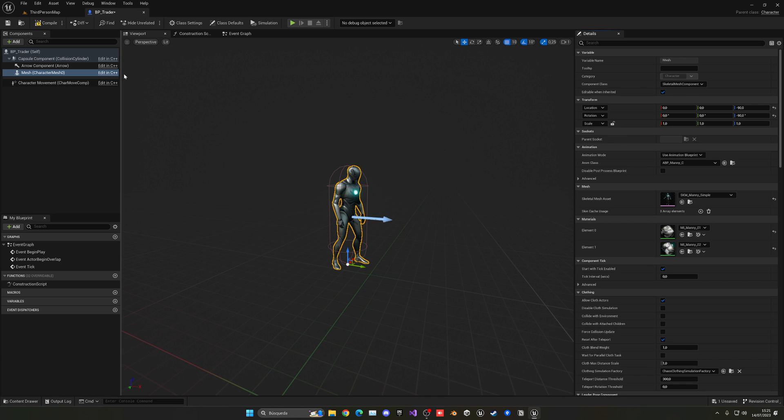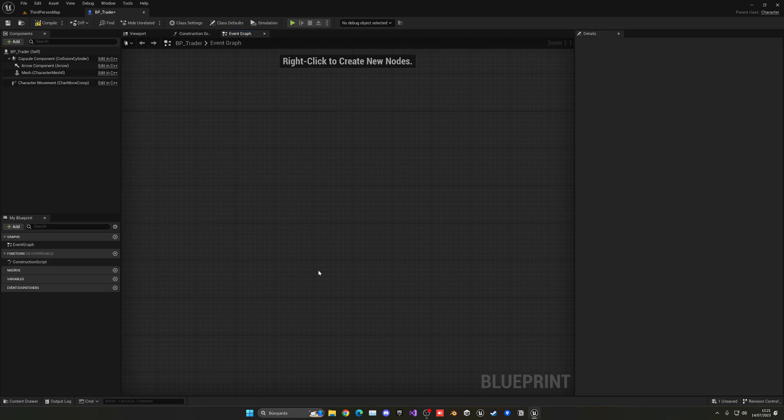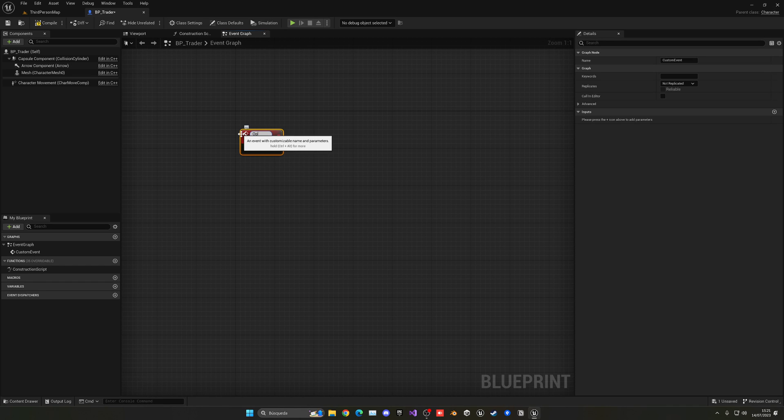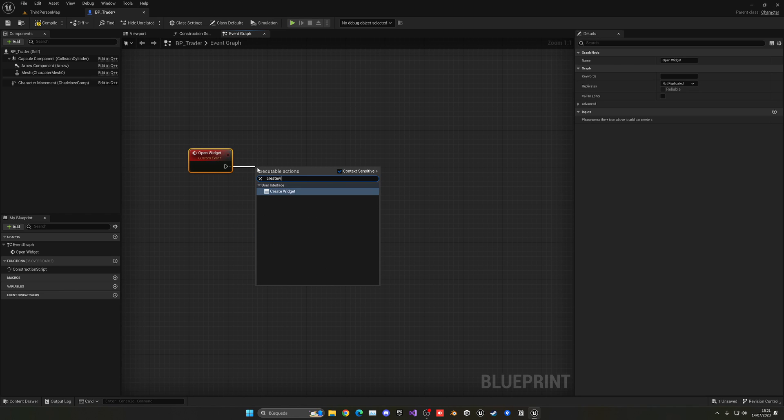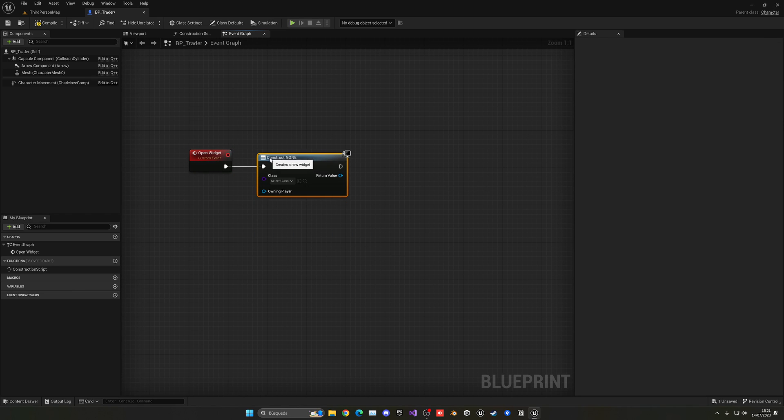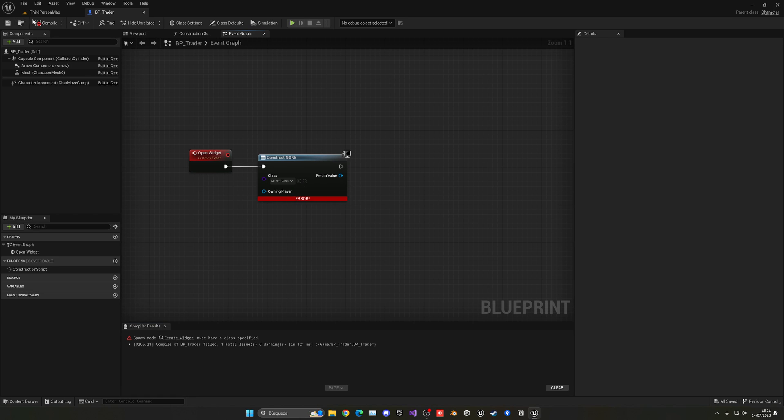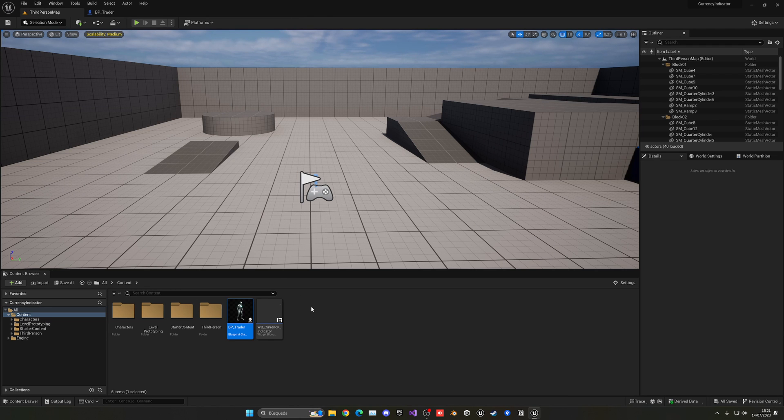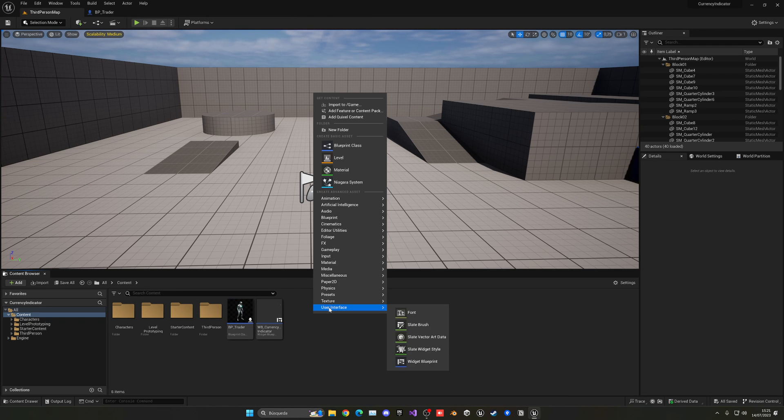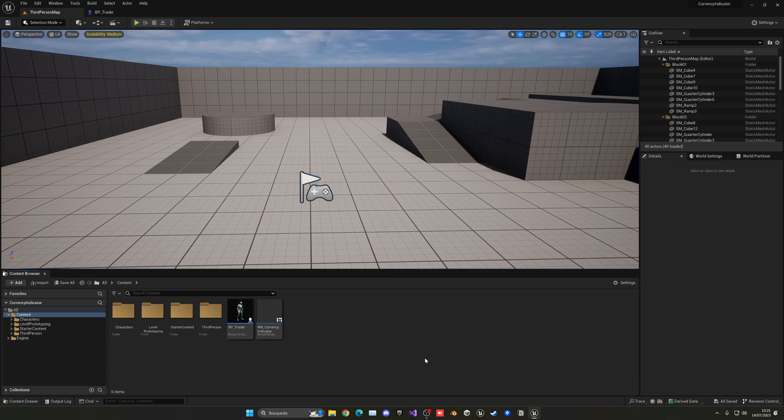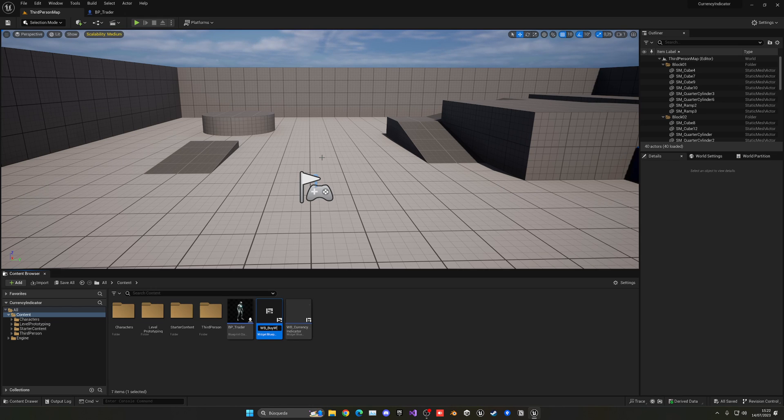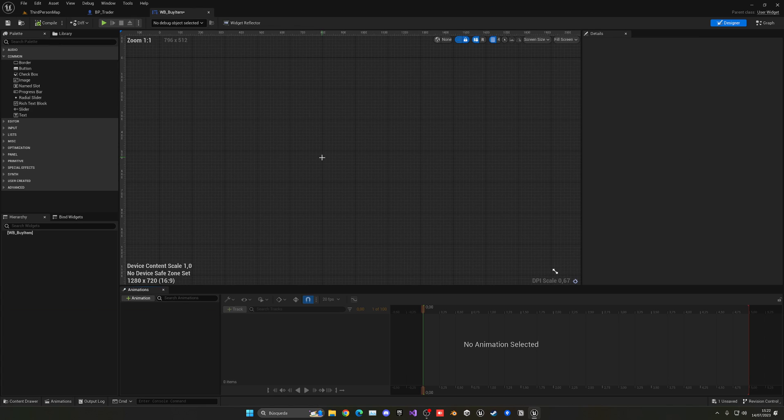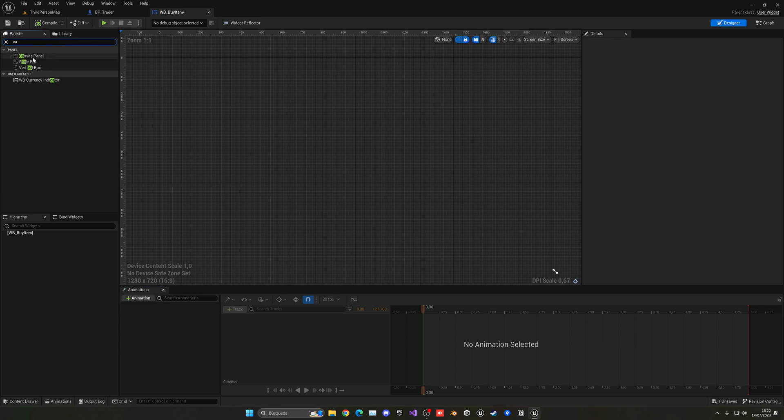Let's also go ahead and put in the animation so it has the idle animation, and with that we're good to go. Now we're going to delete all the things that we don't need. I'm going to create a new custom event which will be open widget. This will open the widget when we interact with this trader. We're going to go ahead and create a widget. We haven't created any widget yet, so let's go ahead and do so. Go into the content browser, right-click, user interface, and let's create a widget blueprint. Create a user widget that's going to be WB_BuyItem.